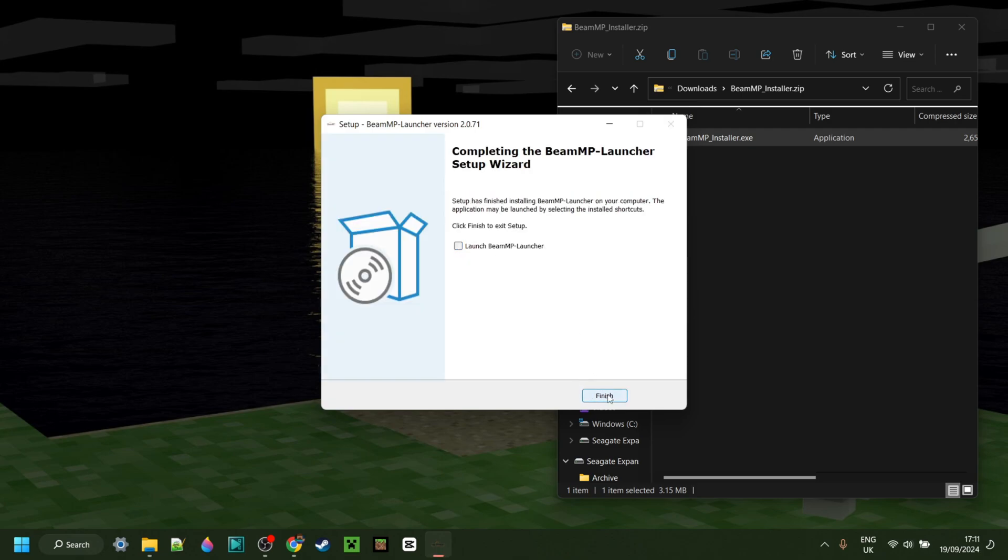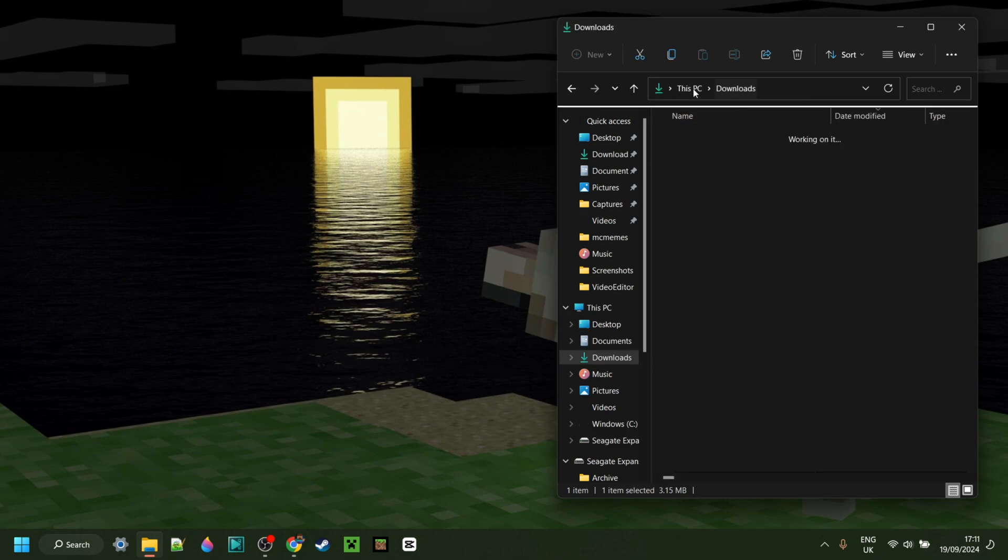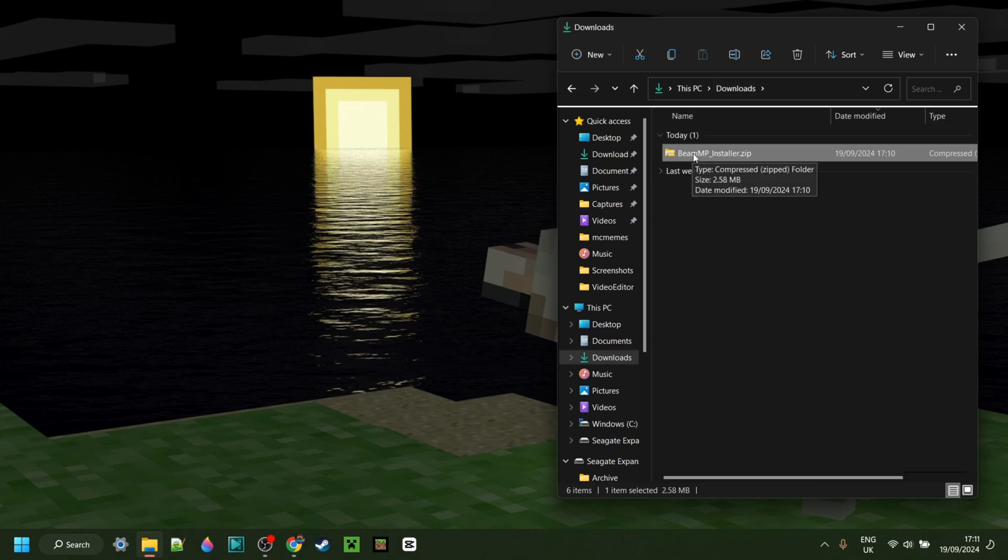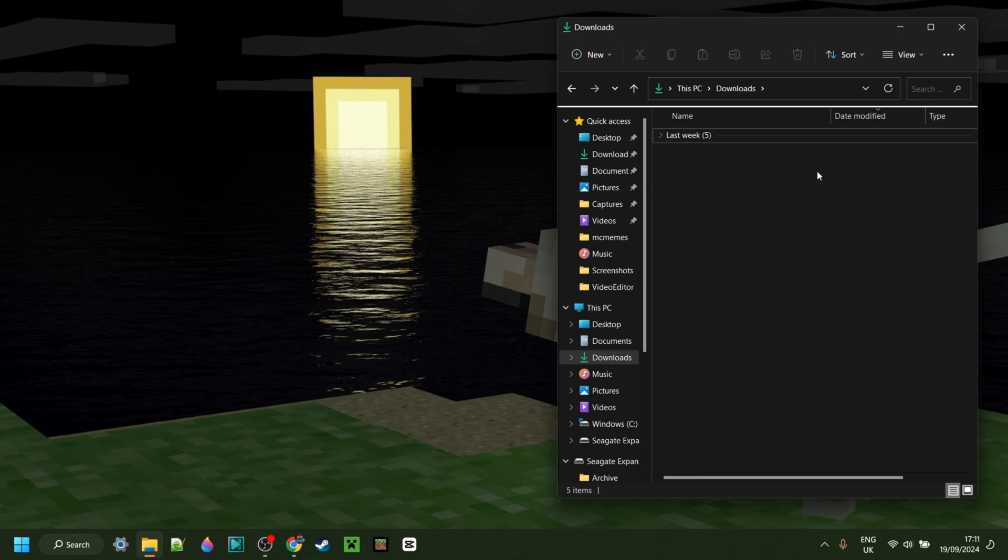I can now just click on finish, and it's done. What you have in your downloads here is simply the installer, so if you want to delete this, you can.